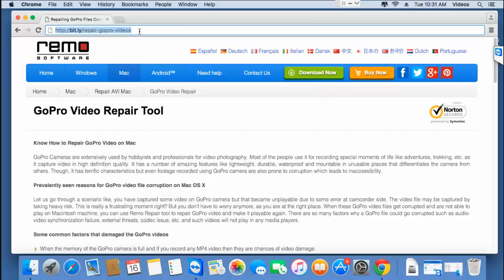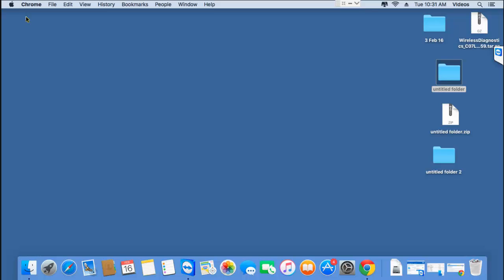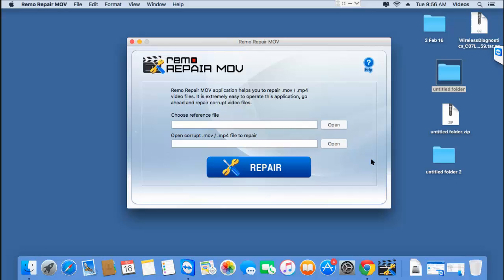Now that I have this software installed on my Mac, I'll run it on my corrupt GoPro video and show you how this software repairs your corrupted or even damaged videos in just a matter of 4 mouse clicks. Once you download and launch this software on your Mac, here's how the main screen looks. You'll see just two open buttons which let you browse and select a healthy as well as a corrupted GoPro video.